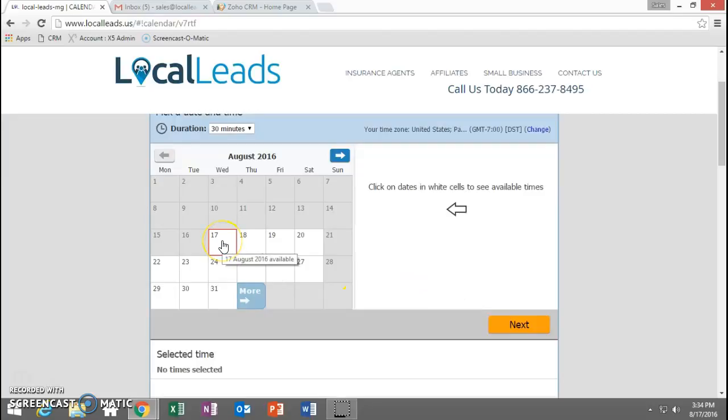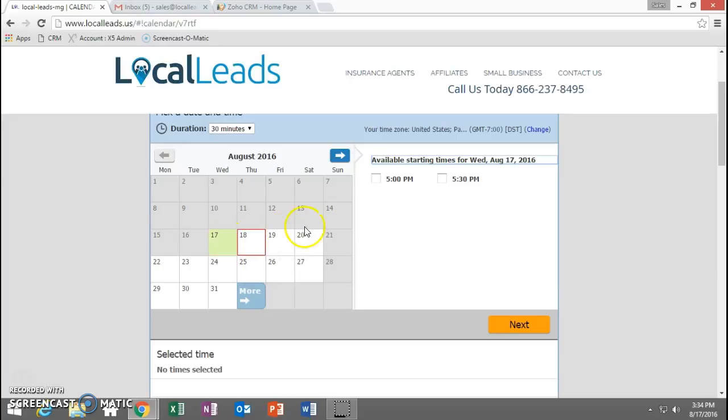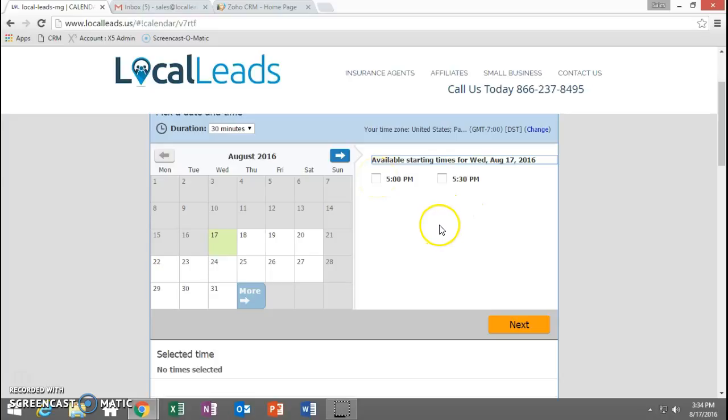The next thing you're going to do is you can go ahead and pick on the day that you want that is available for the appointment and then the times that we could do them. Like today, we can't do anything except we only got a 5 and a 5:30 left.